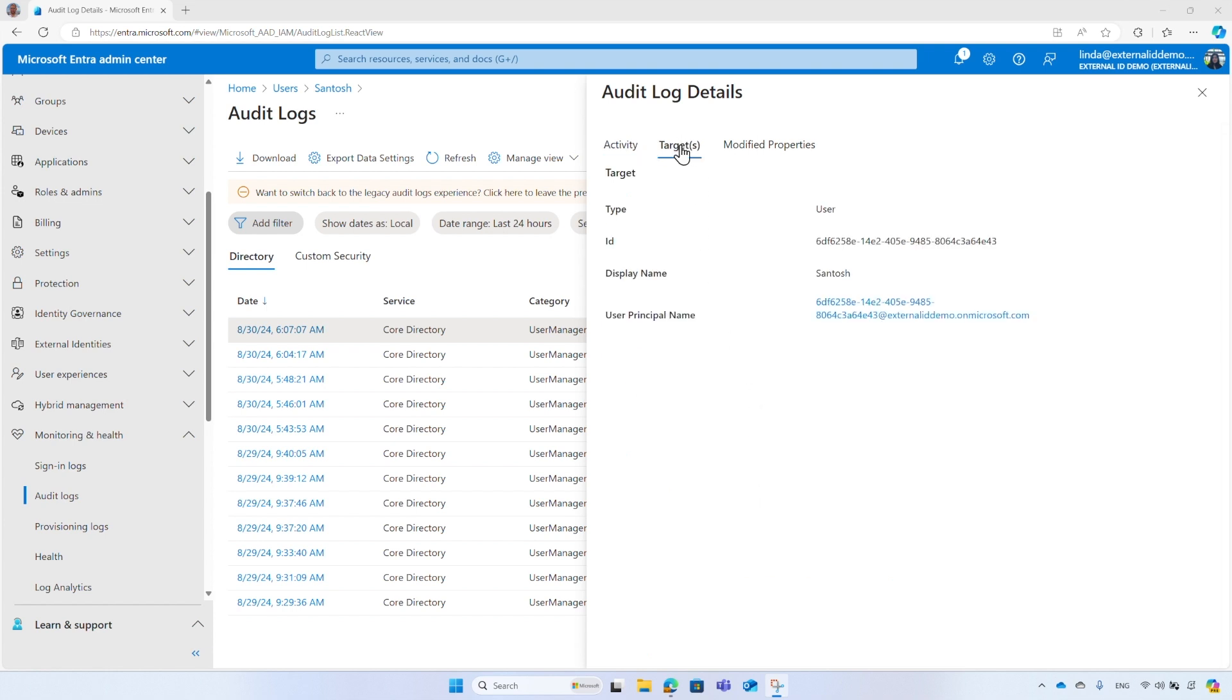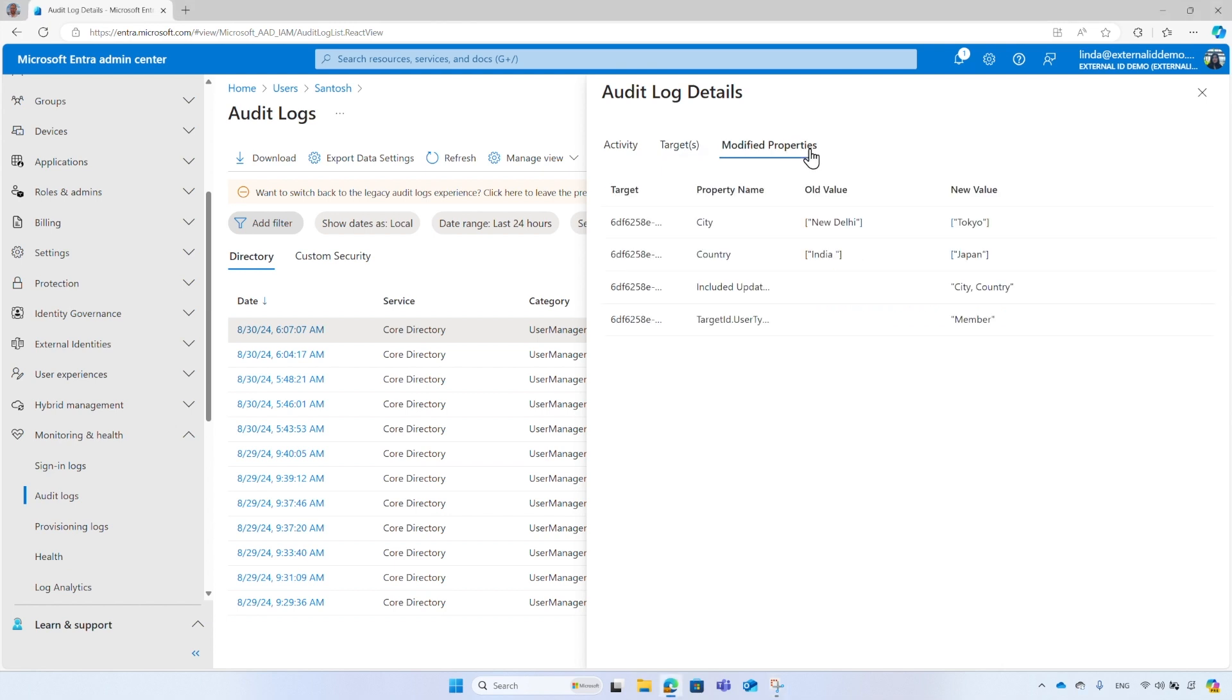The Targets tab reveals the affected user. It's the same user with the object ID that started with 60F6. Finally, the Modified Properties tab shows old and new values of changed attributes.